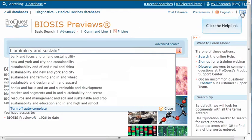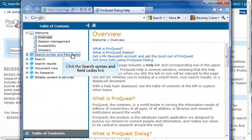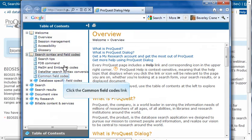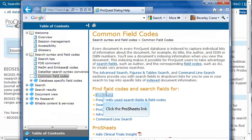To see the ProSheet, click the Help link. From the Table of Contents, click the Search Syntax and Field Codes link. Now click the Common Field Codes link. Click ProSheets to see a listing of all the ProSheets on ProQuest Dialog.